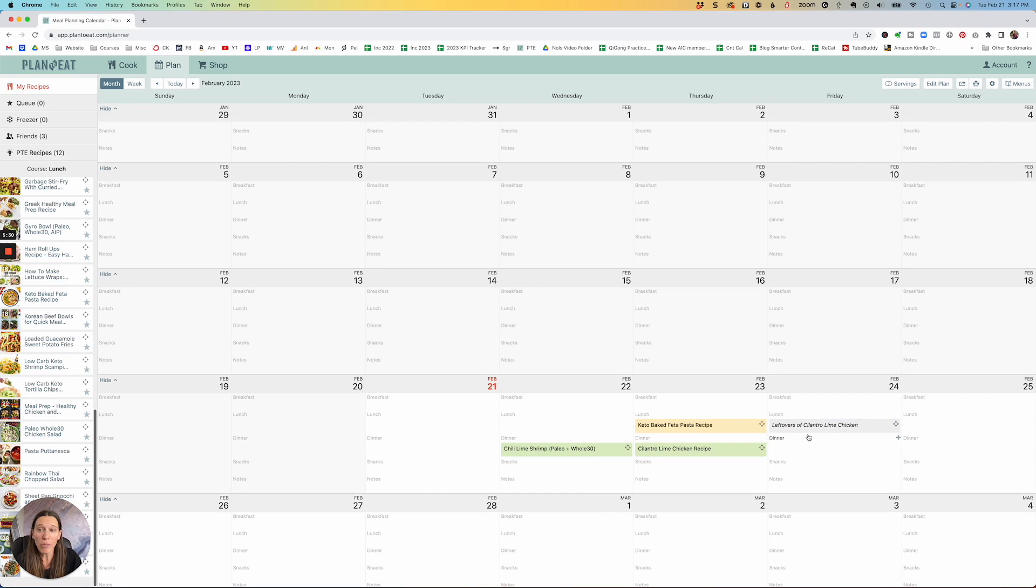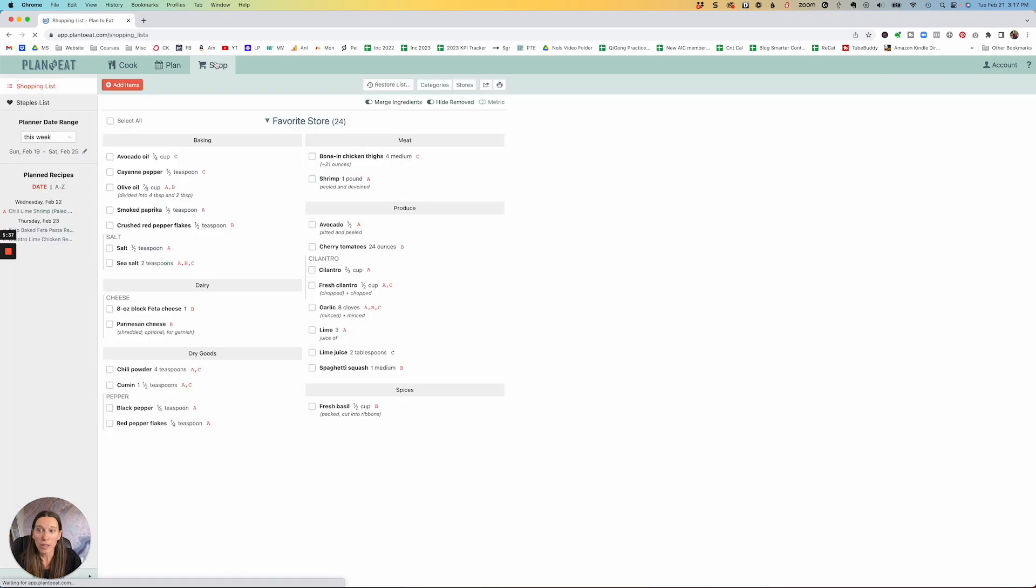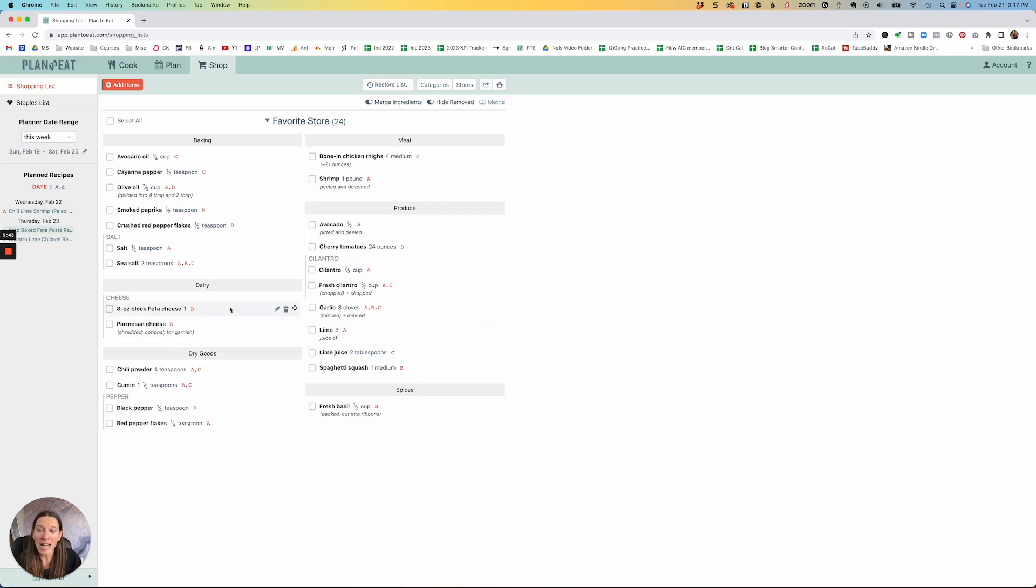And the great thing is once you have all of these things in here, then you can go ahead and you can hit the shop tab and it'll put it all into a shopping list for you as well so that you know exactly what you need when you go to the shop and to the store.